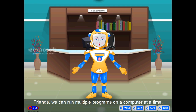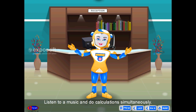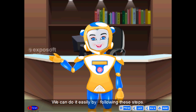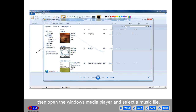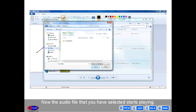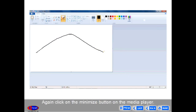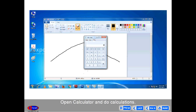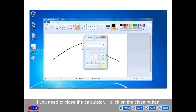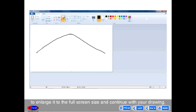Multi-tasking. Friends, we can run multiple programs on a computer at a time. Suppose you want to draw a picture, listen to music and do calculations simultaneously. First, open Paint and start drawing. Then open Windows Media Player and select a music file — the audio file starts playing. Click the minimize button on the Media Player, then restore the Paint window. Open Calculator and do calculations. If you need to close the Calculator, click the close button. Click the maximize button on the Paint window to enlarge it to full screen and continue with your drawing.